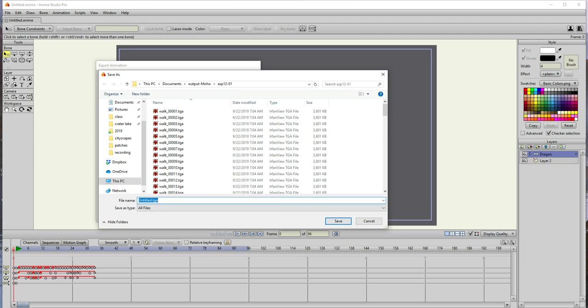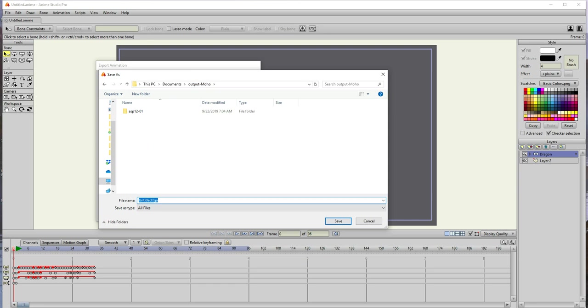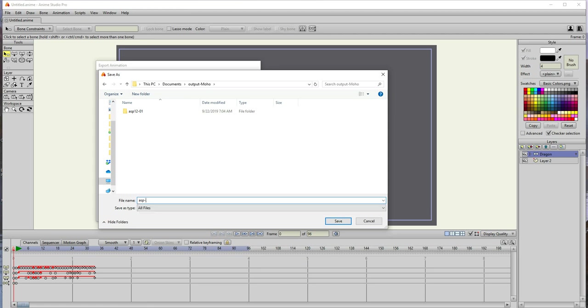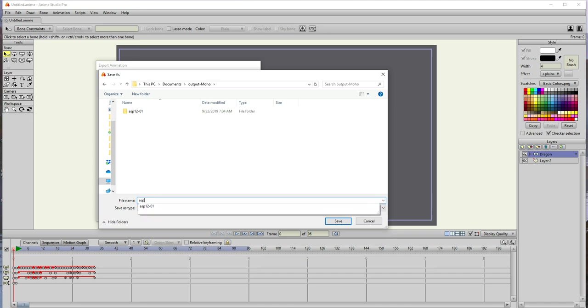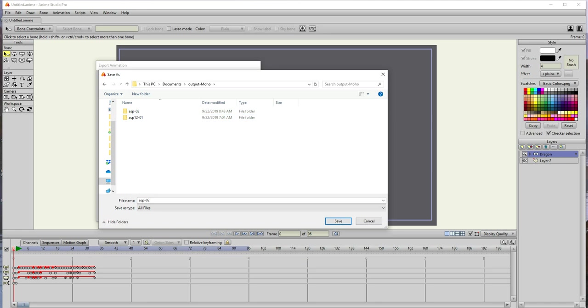You see I have actually done that already, so I'm going to simply create a new folder and that will be ASP, Anime Studio Pro, dash, whatever, 12? Is it version 12 I have? Maybe 11. I don't remember which one it is. This will be, regardless of what version it is, my animation number two and I need to actually create a folder of that name because then I want to have an image sequence that's just in that folder. So that's a cleaner way to separate it from other animations.